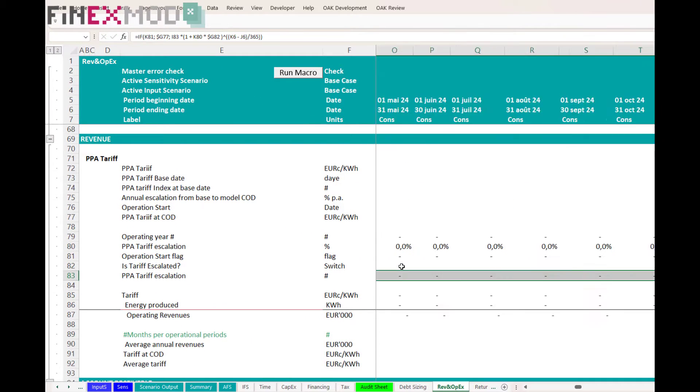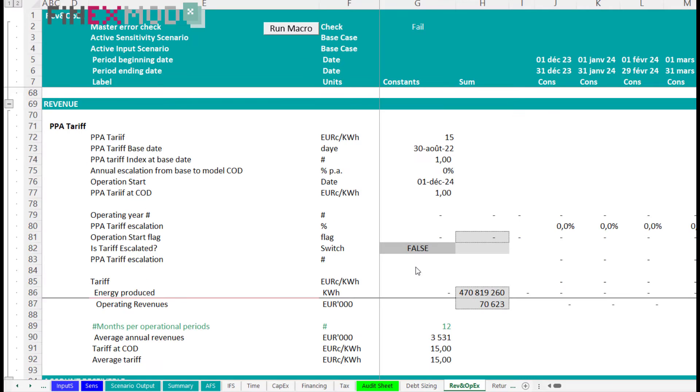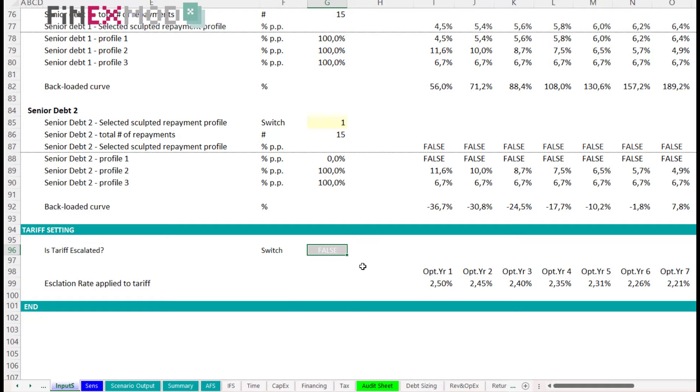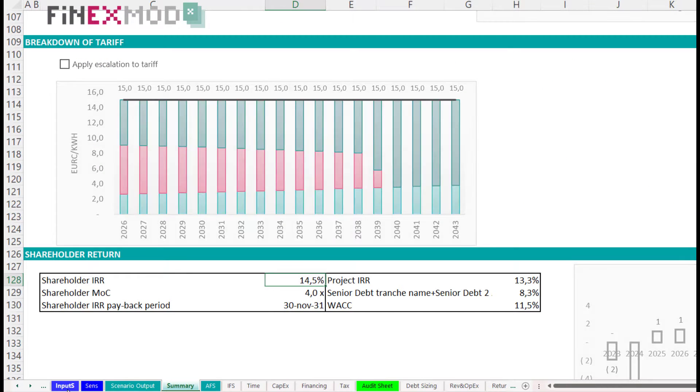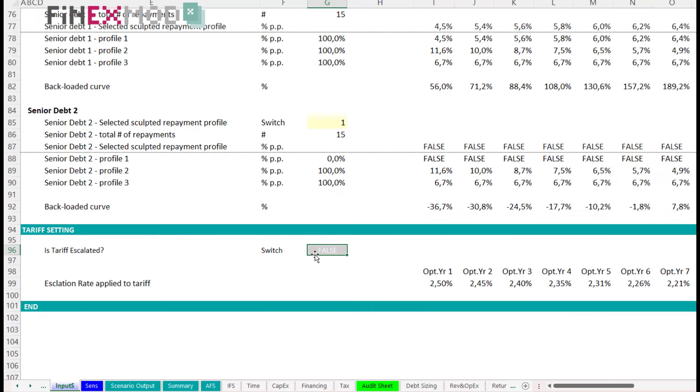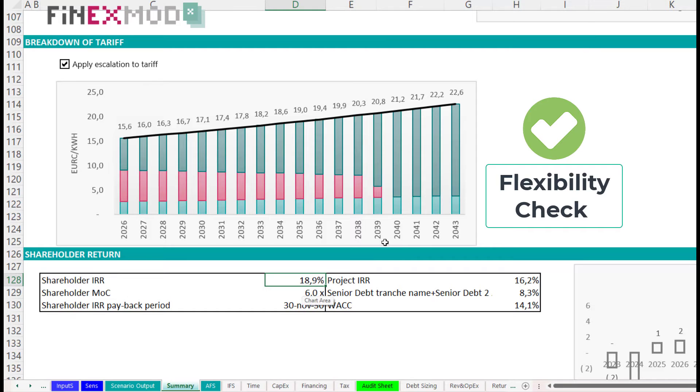Okay, now let's test it. If the switch is false, meaning that the tariff is flat, we have an equity IRR of 14.5%. If I set the switch to true, then you see that the tariff is escalated and my equity IRR is around 19%. So, the switch is working and we brought the flexibility into our model.